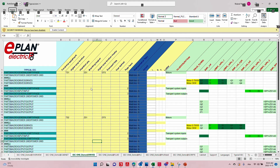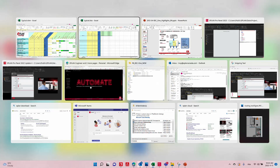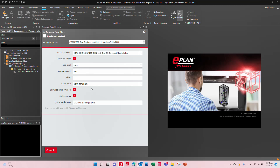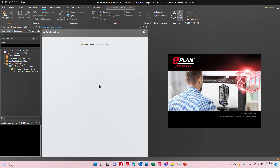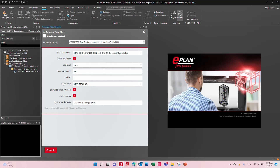In Cogineer, you can import such a file. You get the Cogineer Advanced, install it, and then you have the option to either run the regular Cogineer from the macro project, or omit the macro project and generate from file. When you generate from file, you pick the typical Excel sheet and it generates schematics based on what you have.